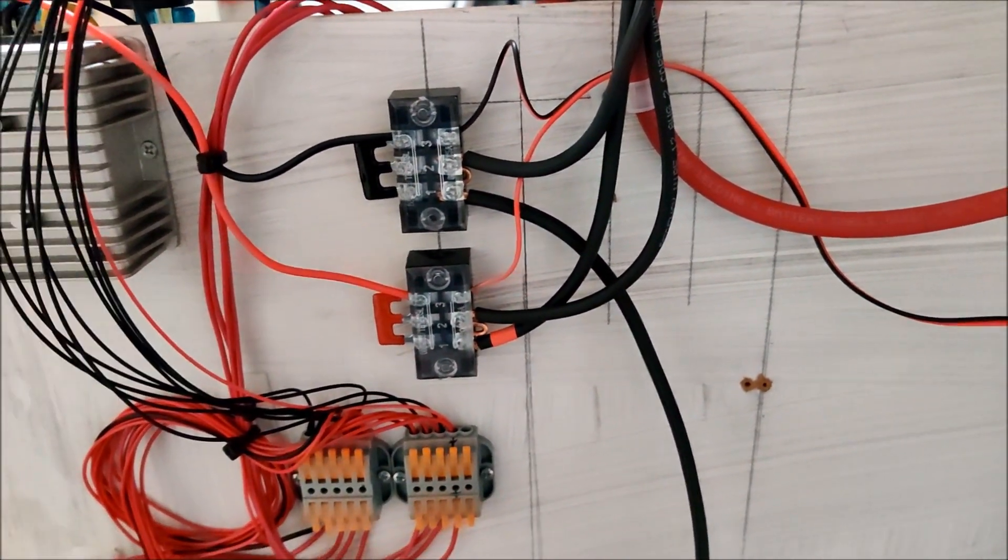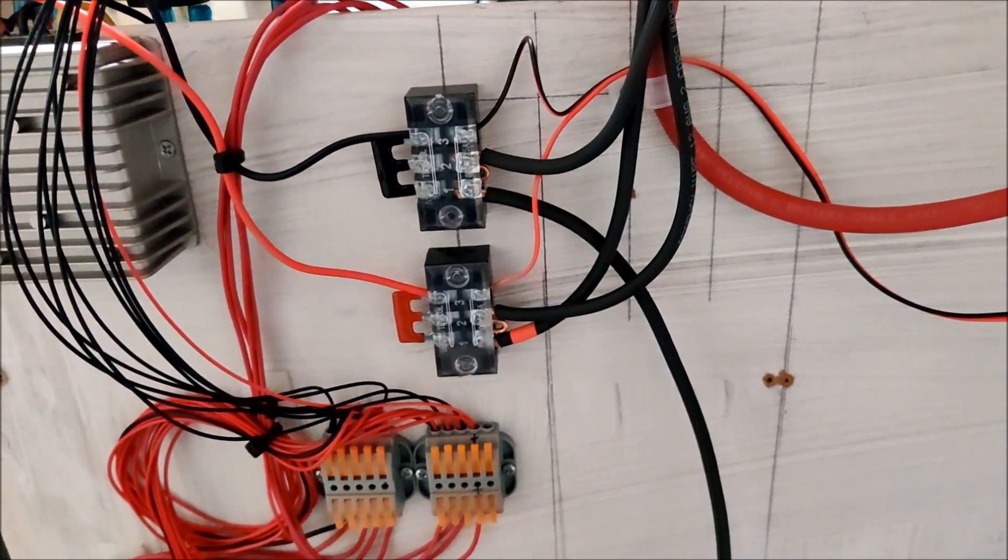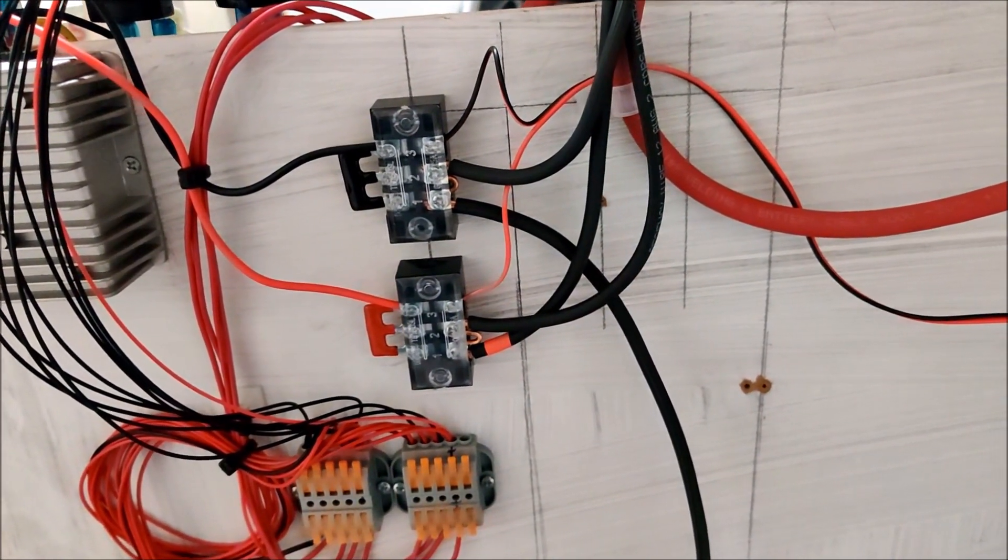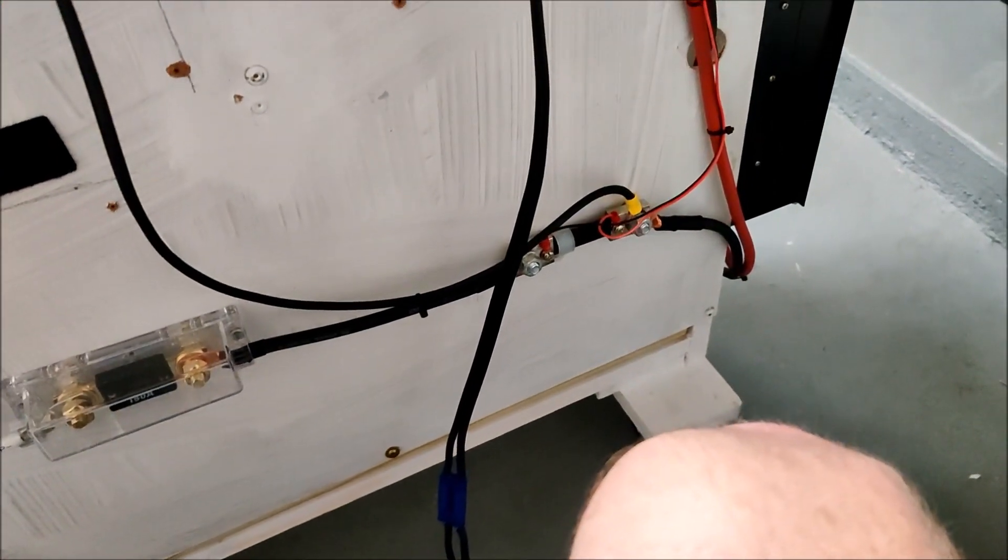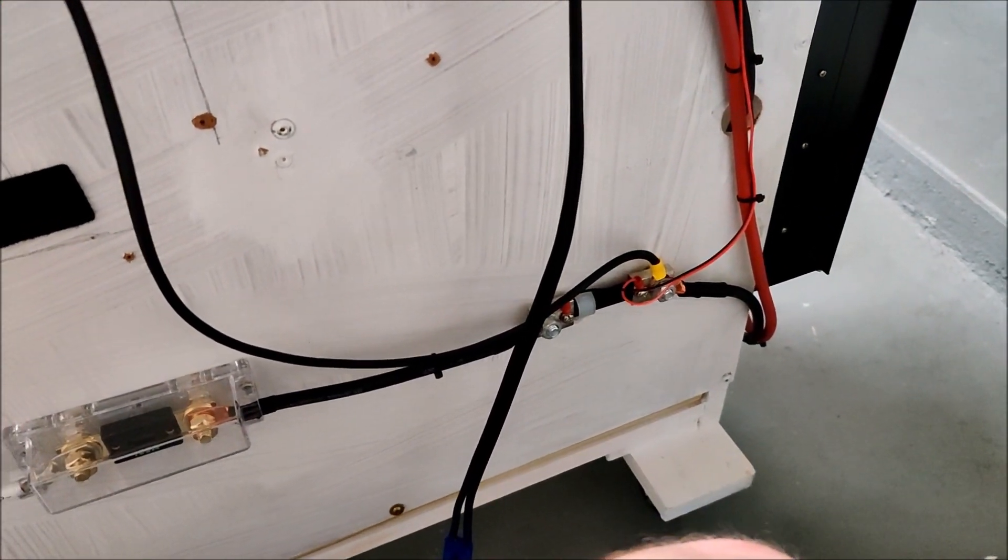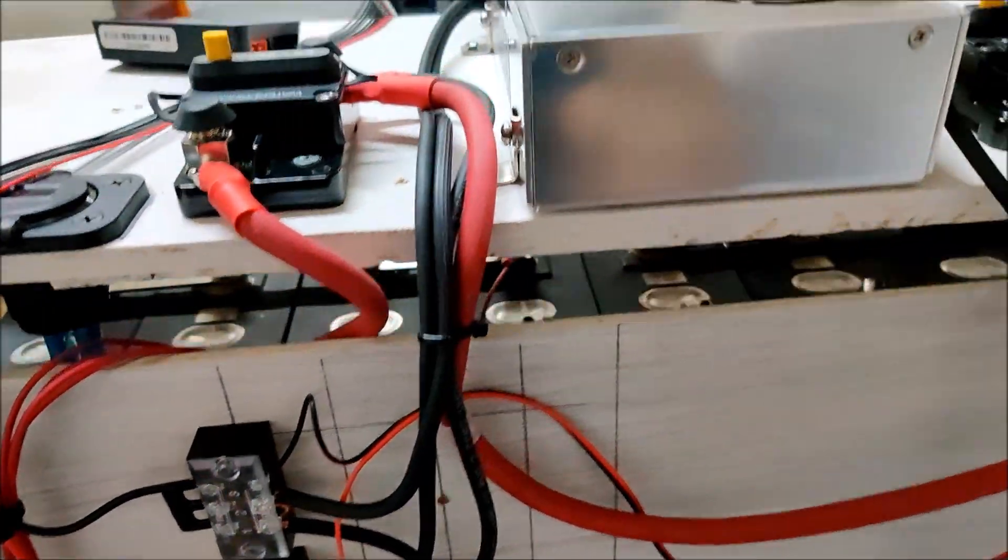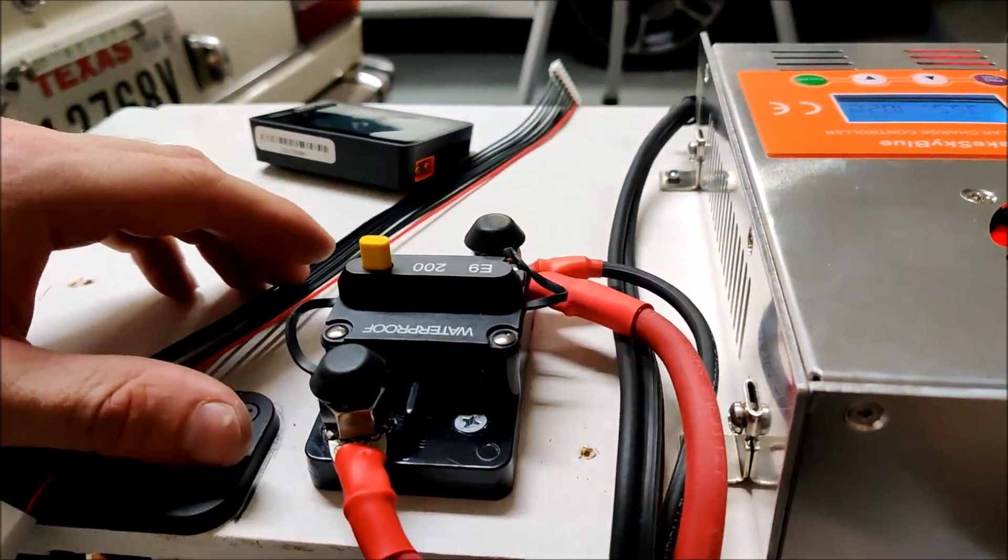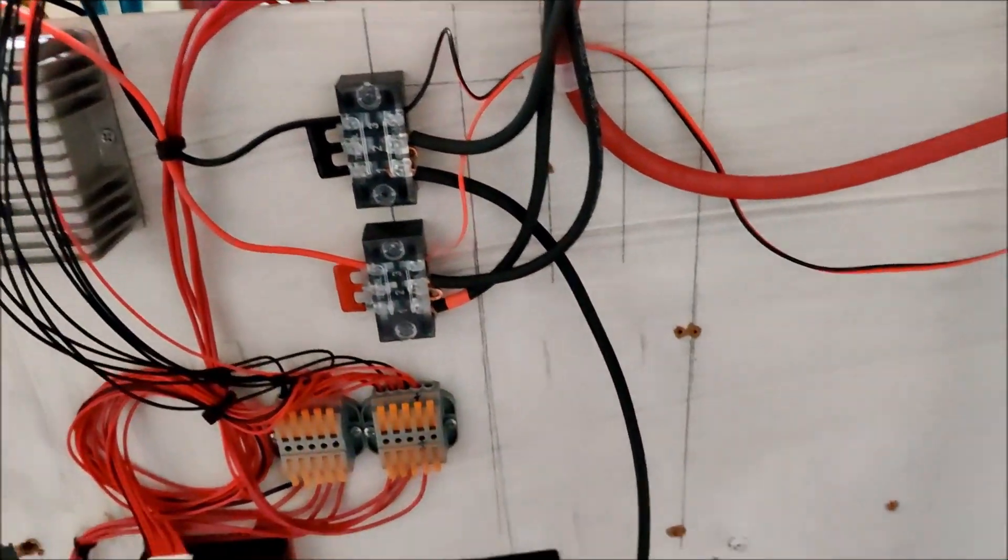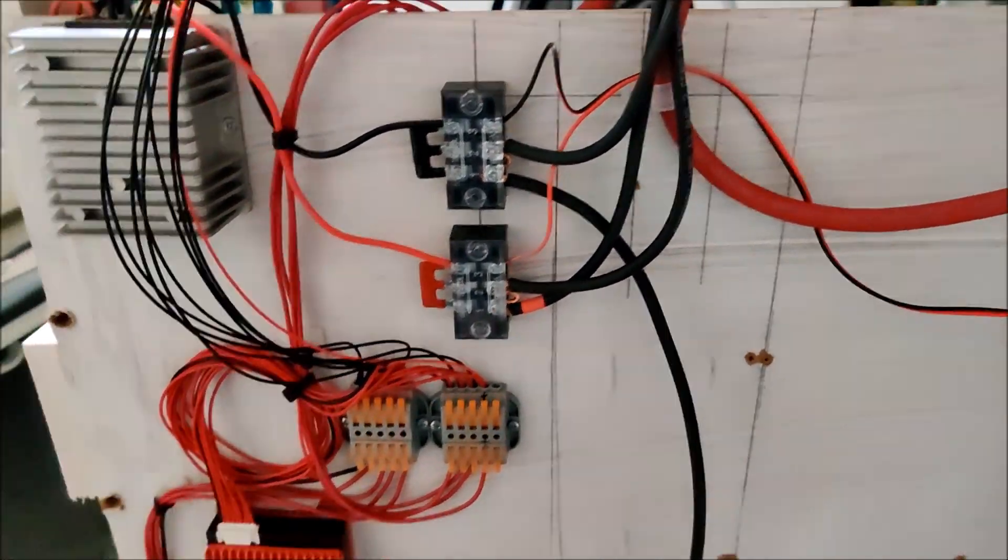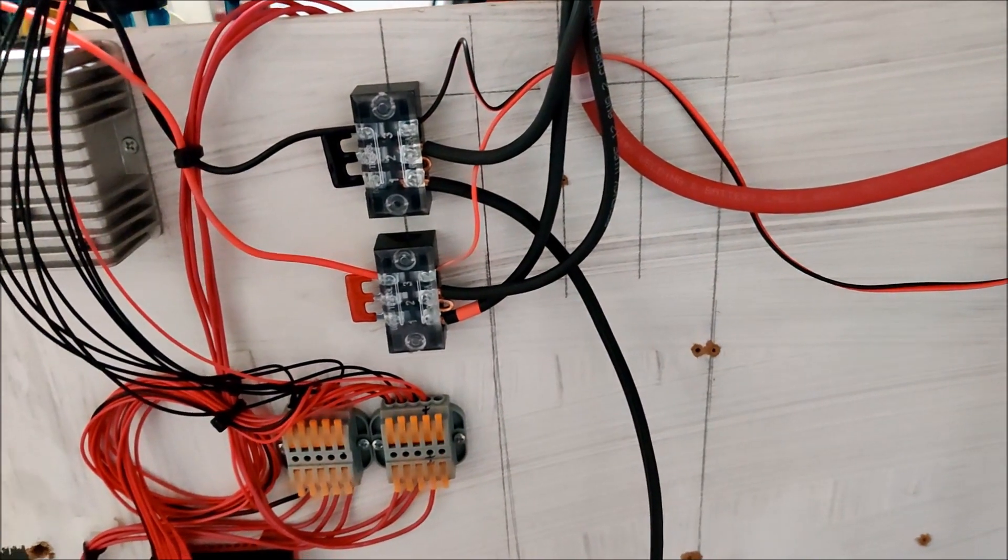You can see it runs down to the shunt over there, that's our new main negative and our new main positive runs up here onto the positive switch. That's everything fixed.